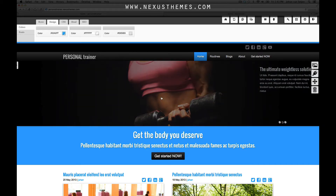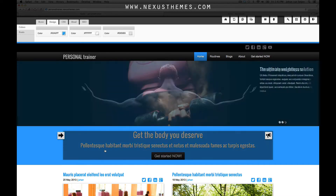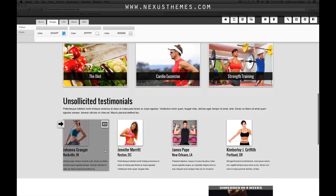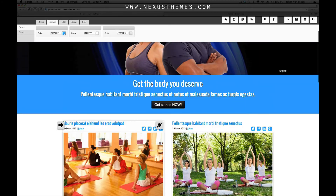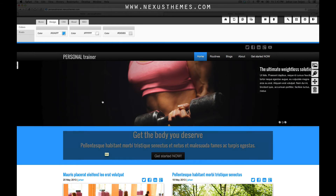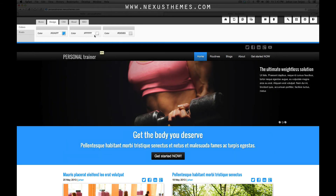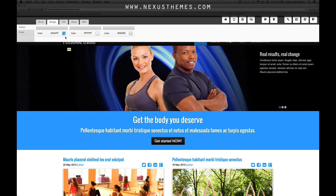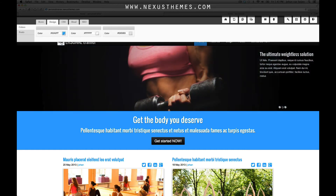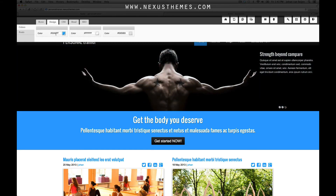So we're looking at the personal trainer theme right now, which has an overall bluish, white, black look. That is because the main color of this theme is set to blue with the hex code 00A0FF.